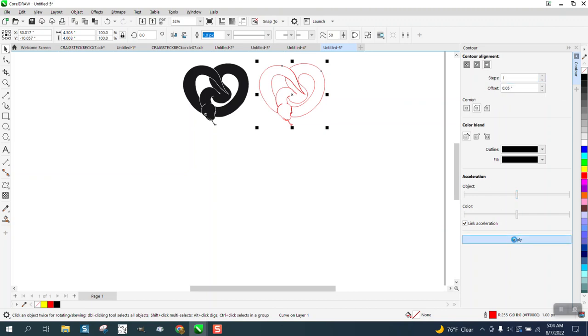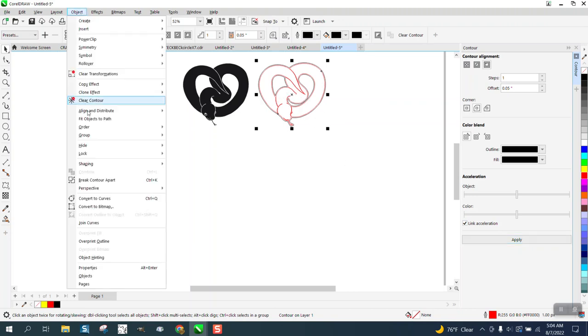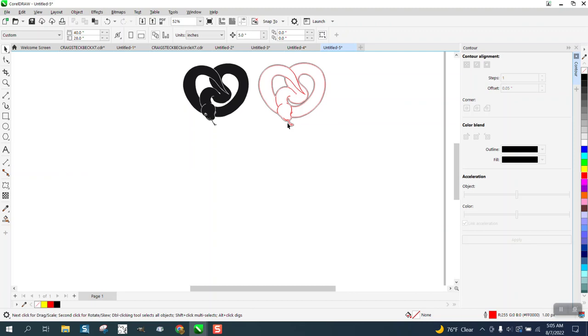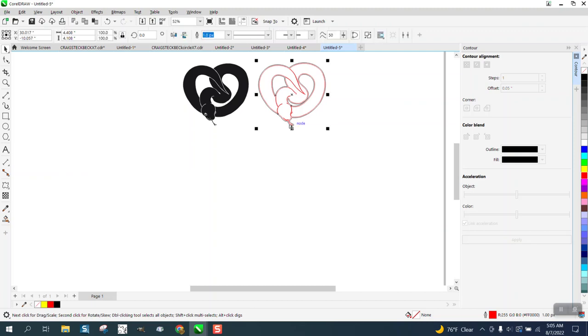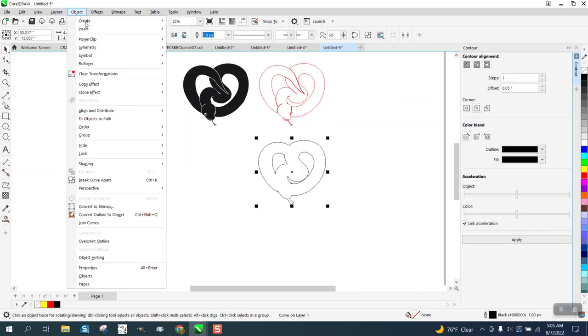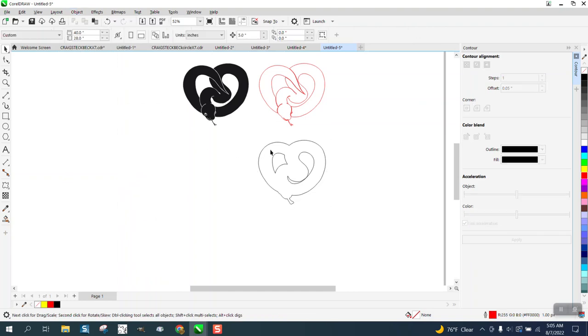Just contour the outside. It's also doing the inside, but then go to Object, Break the Contour Apart, grab that contour. Same thing, go up to Object, Break the Curve Apart,